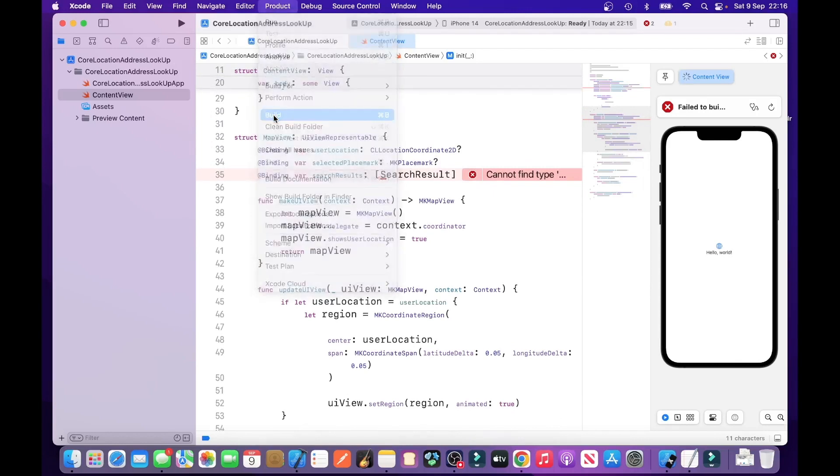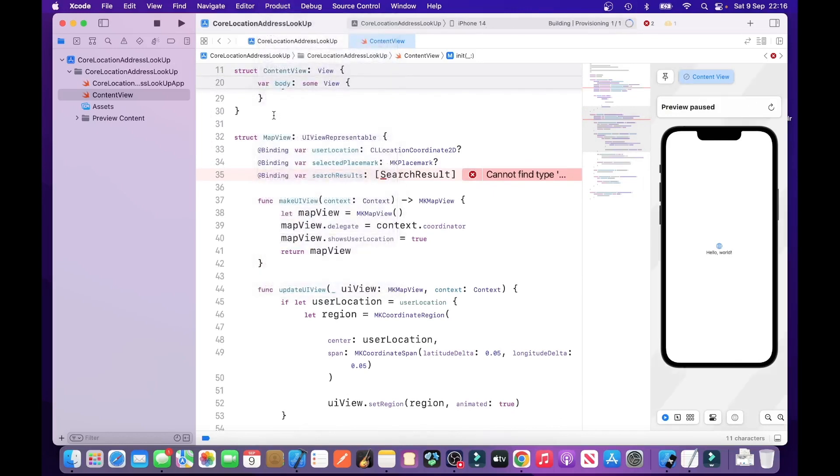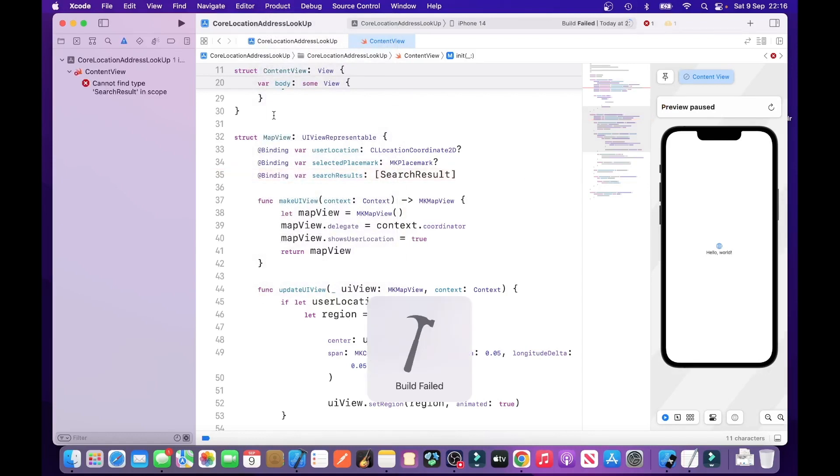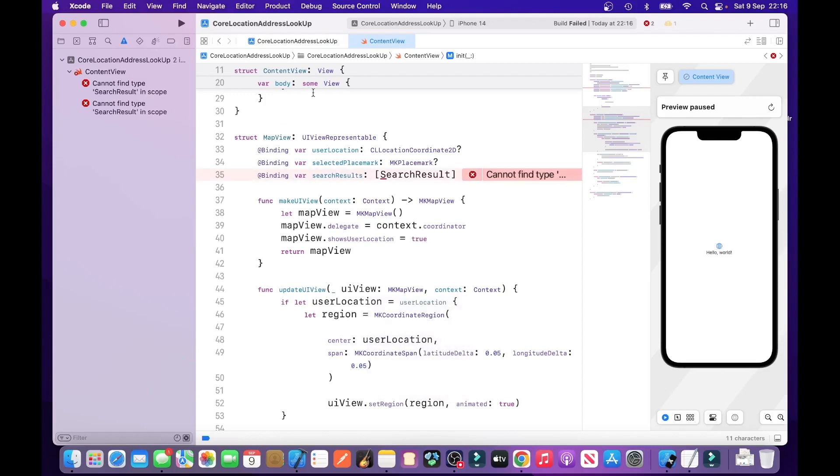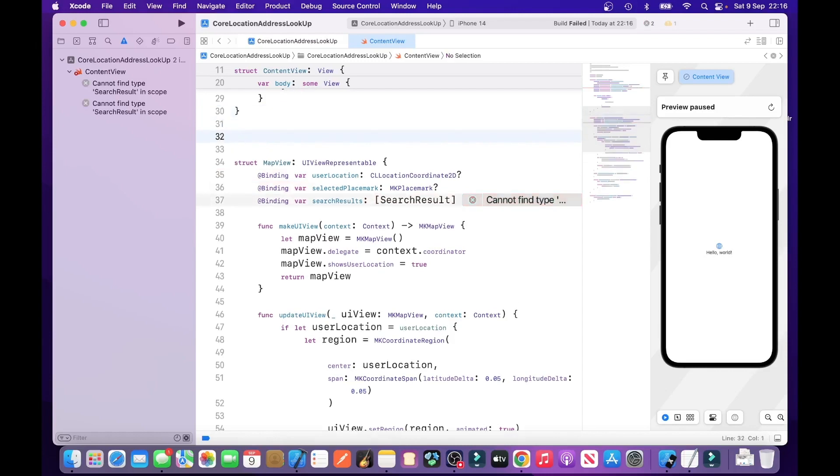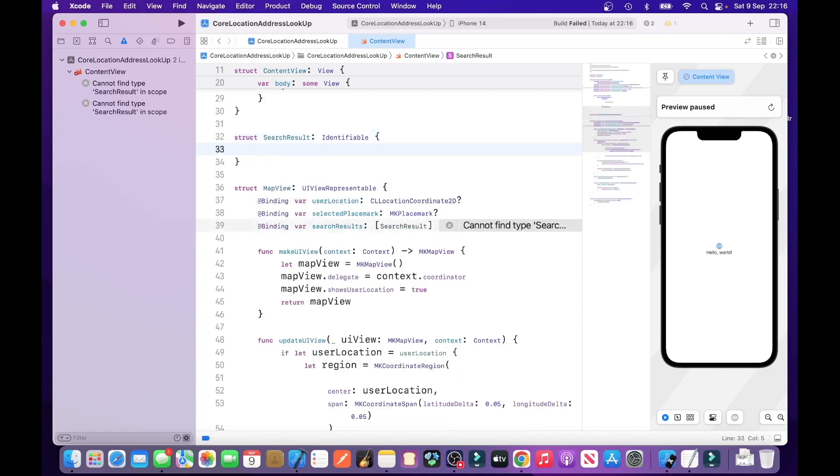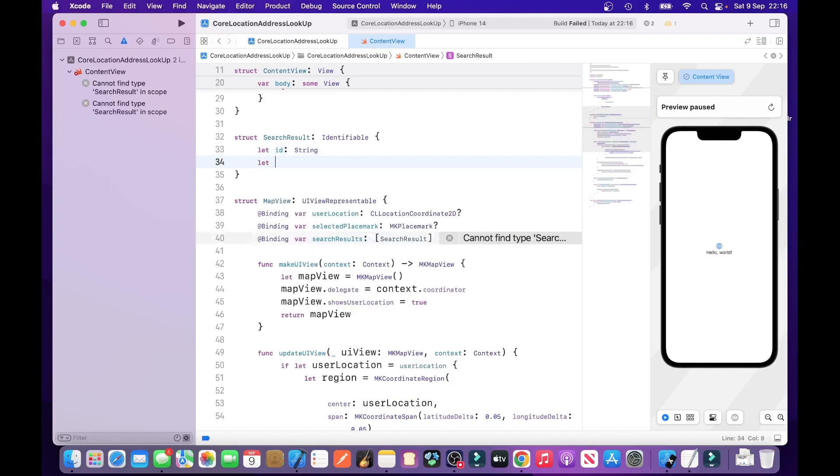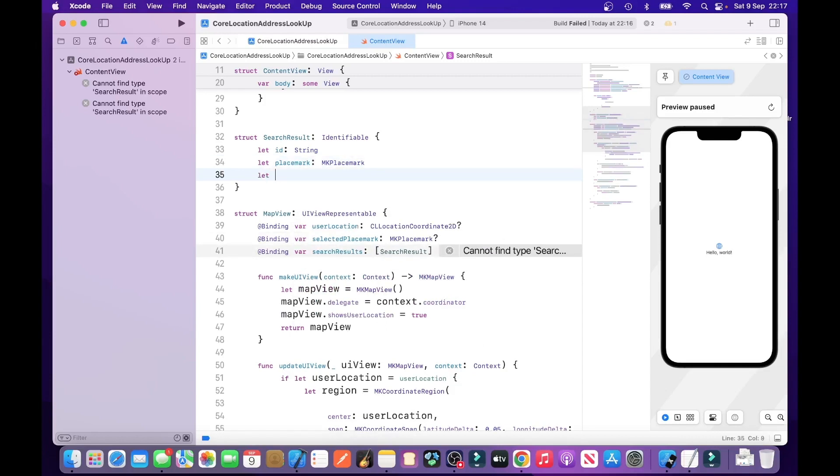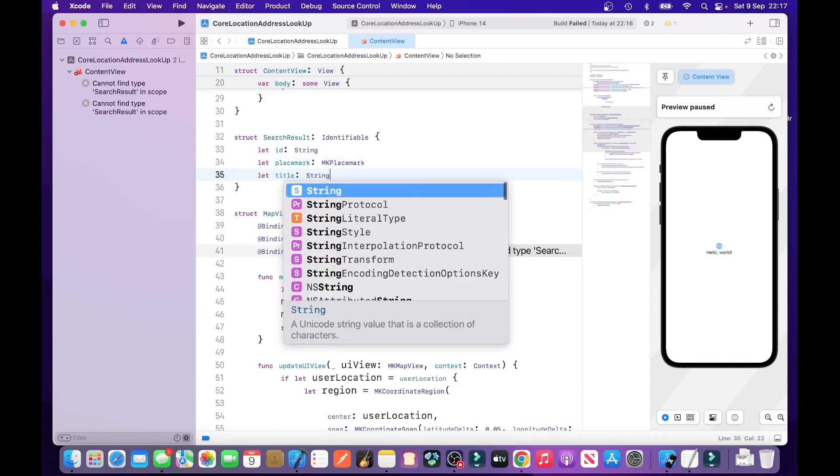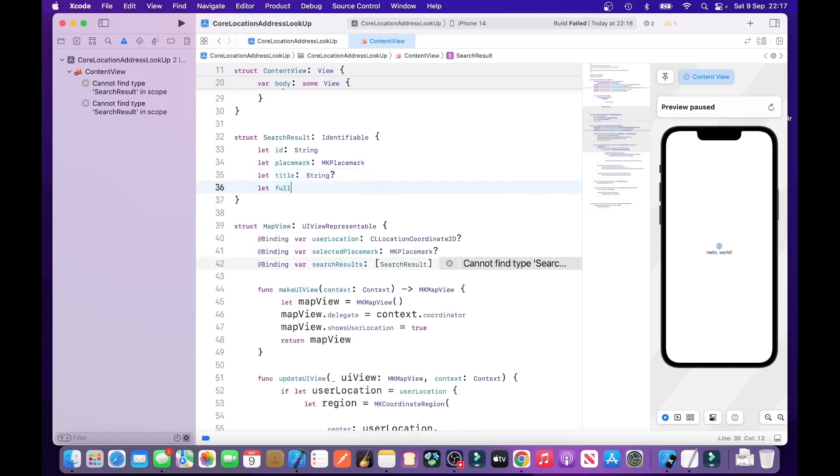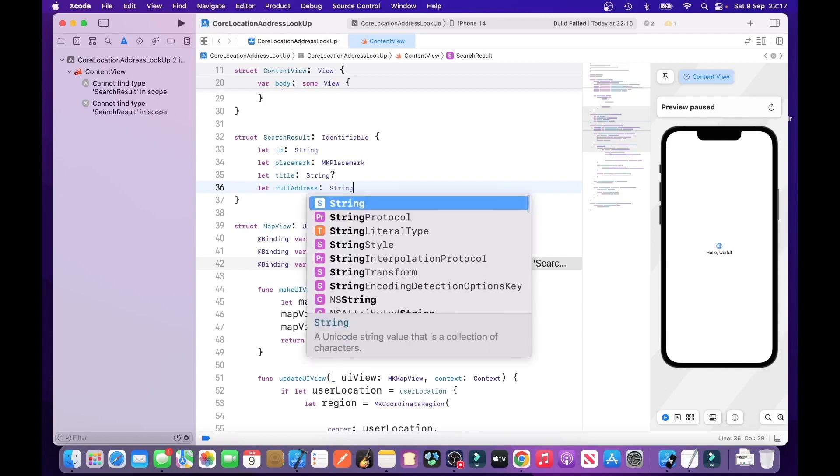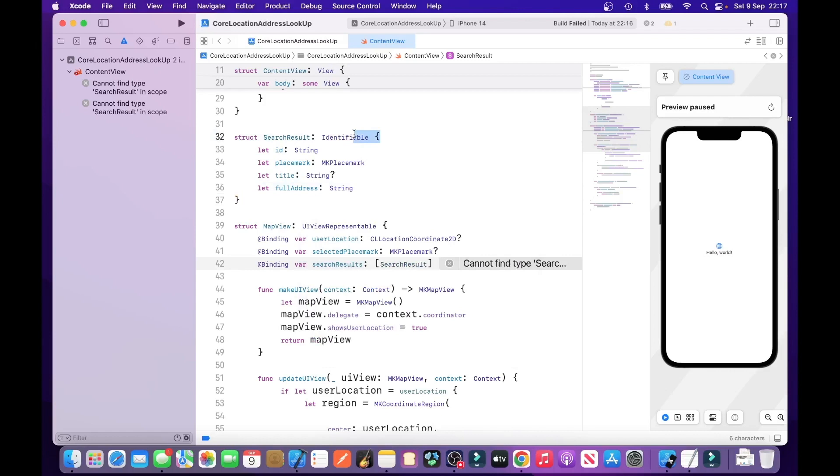So, now what we need to do is the next thing to do is to create the search results, which is a struct. Struct SearchResult. Identifiable. Let ID. String. Let placemark. MKPlacemark. Let title. String. And let full address. String. So, what this does on line 32 is that it defines a struct for search results with identifiable conformance.